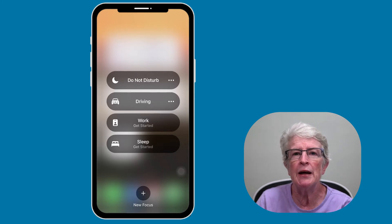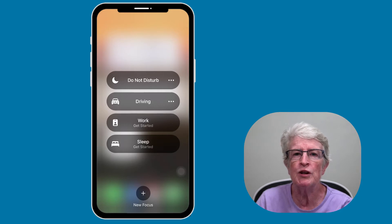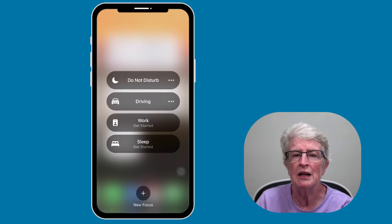If we haven't met, I'm Ellen from Ellen's Tips for iOS, and I help seniors master their iPhones and iPads. If you find value in this video, hit the thumbs up, subscribe to the channel, and turn on that notification bell so you never miss when a new video is posted. Let's get started.